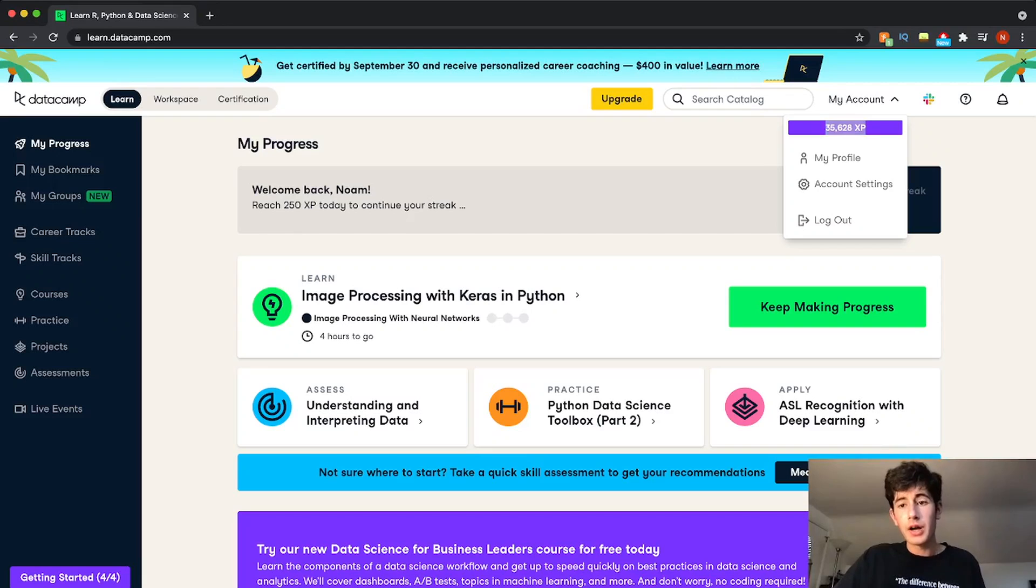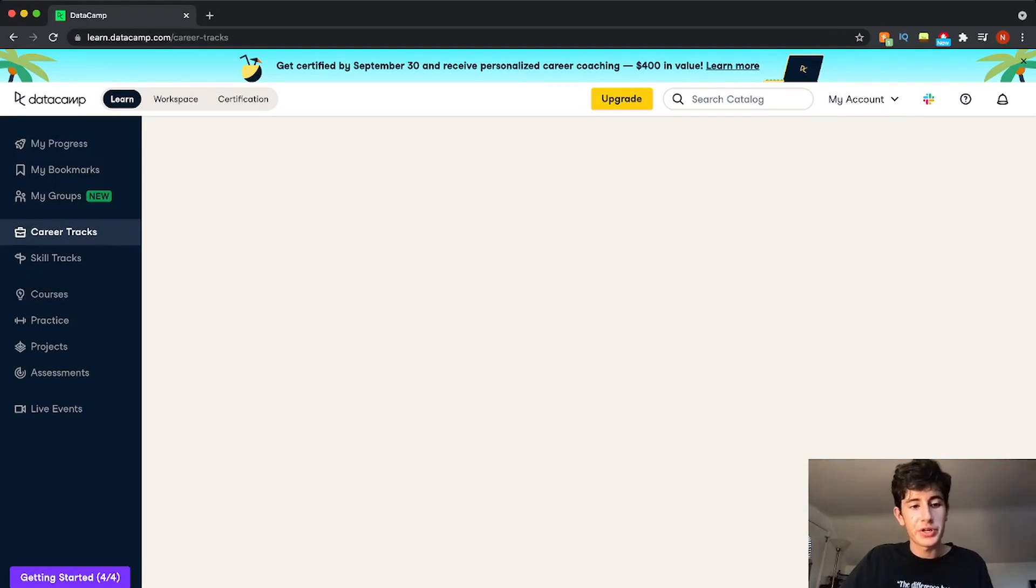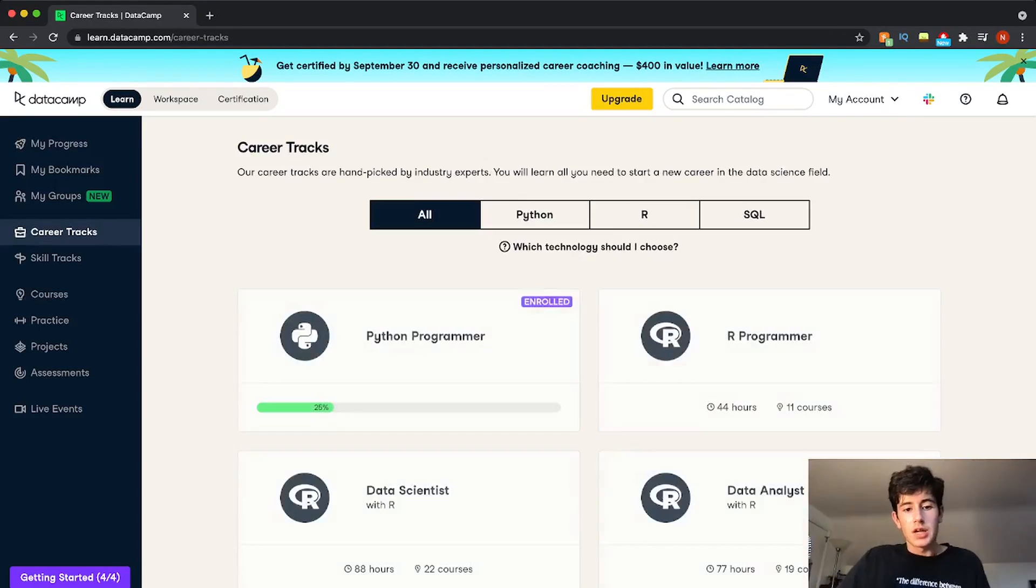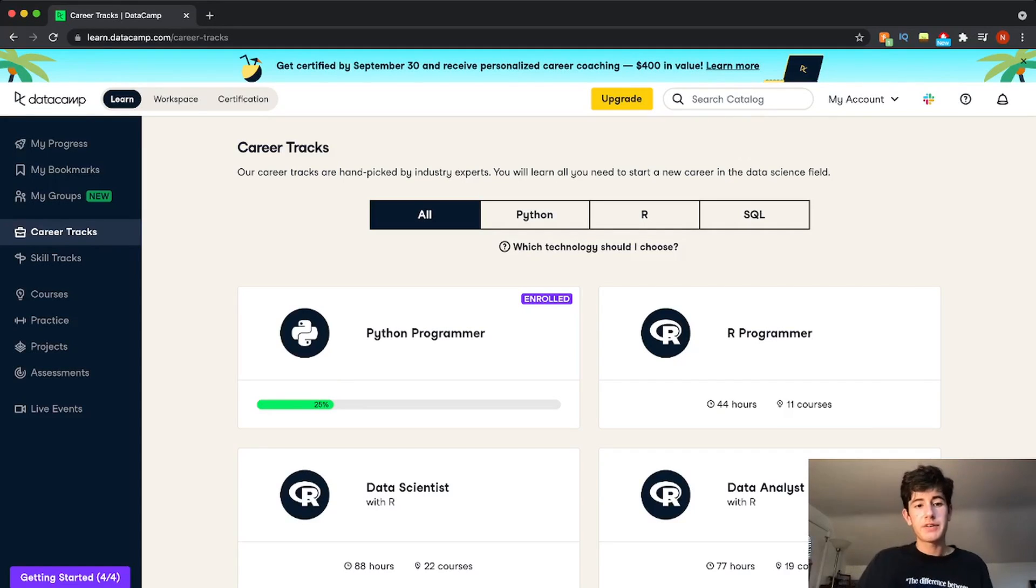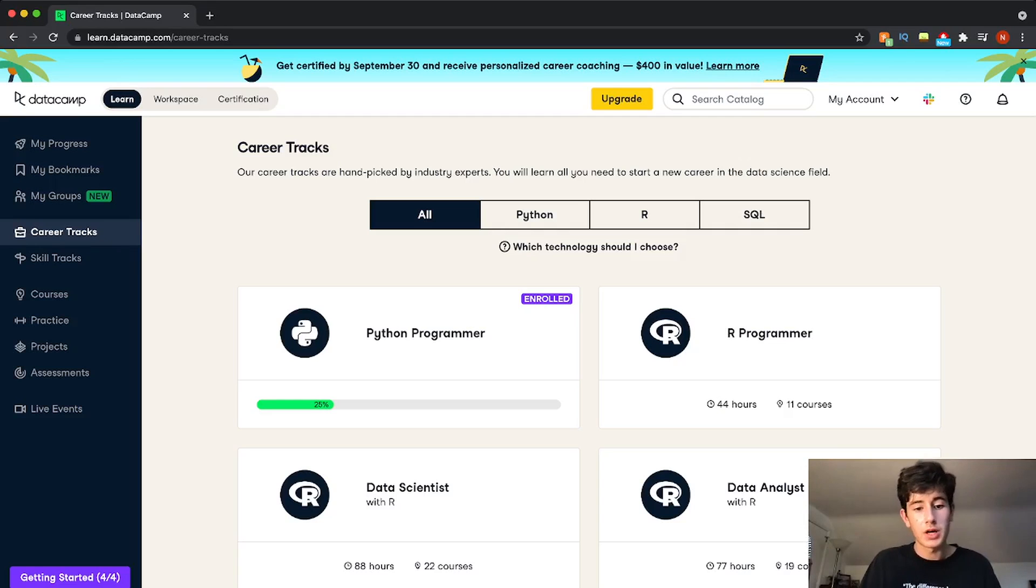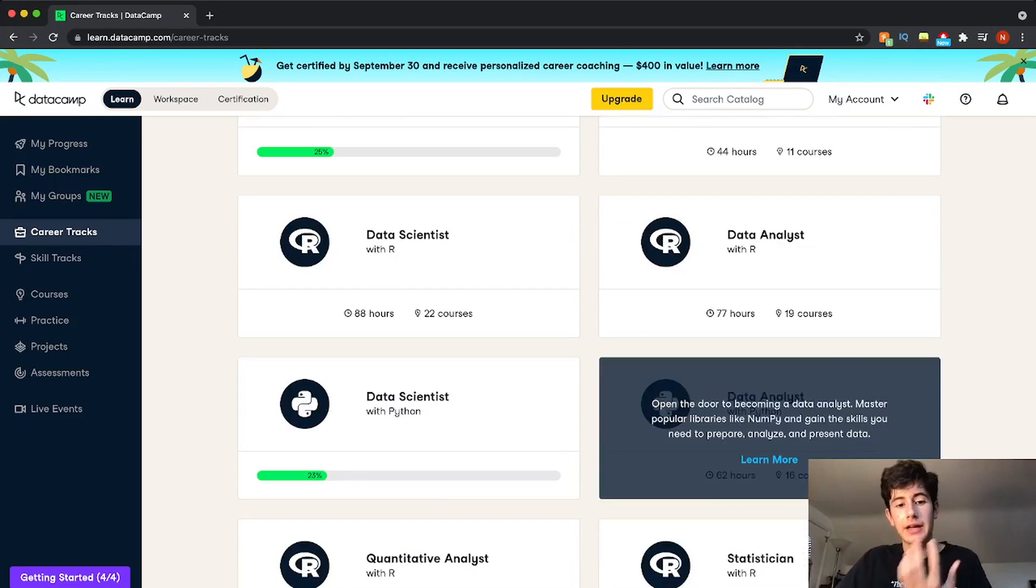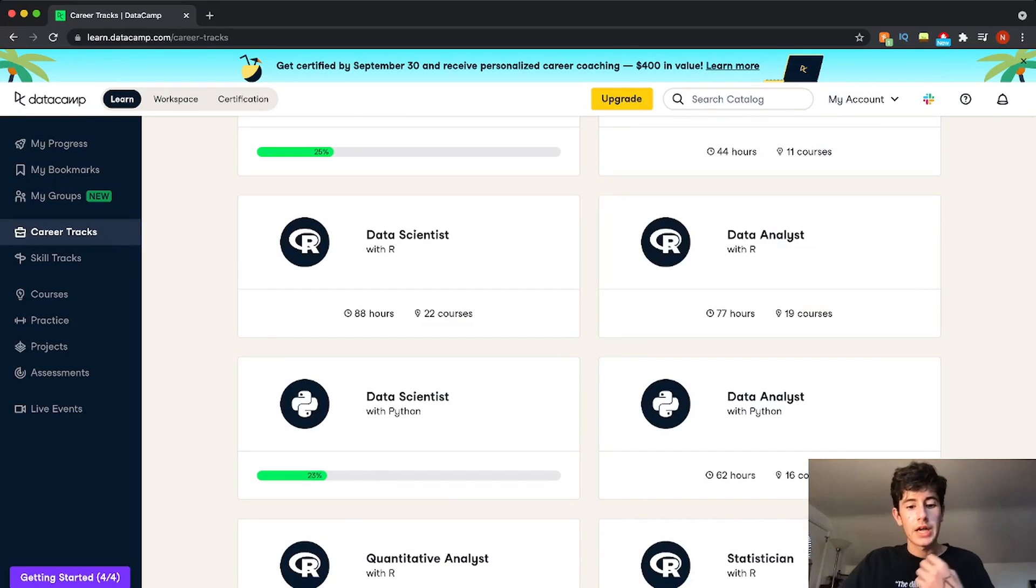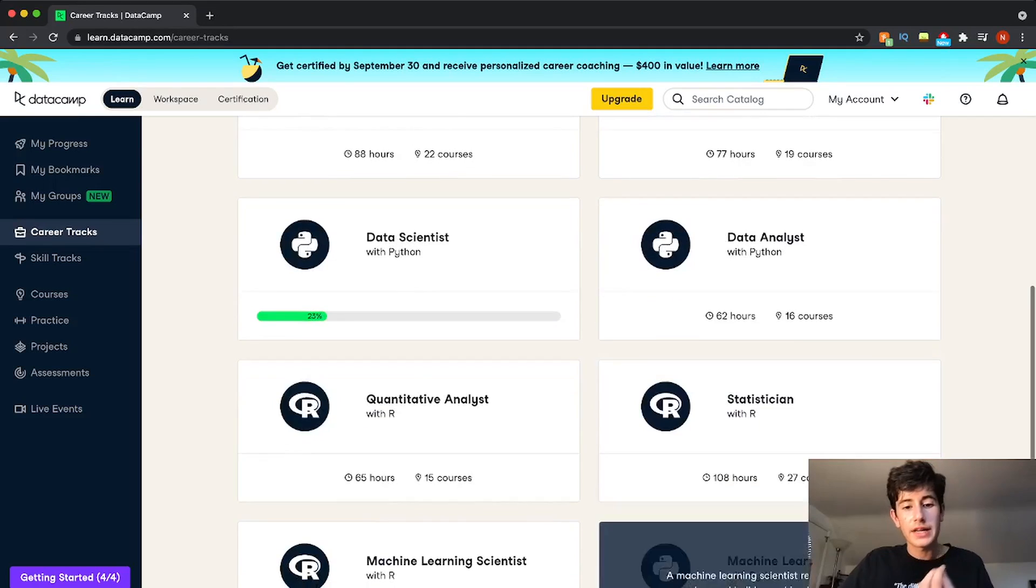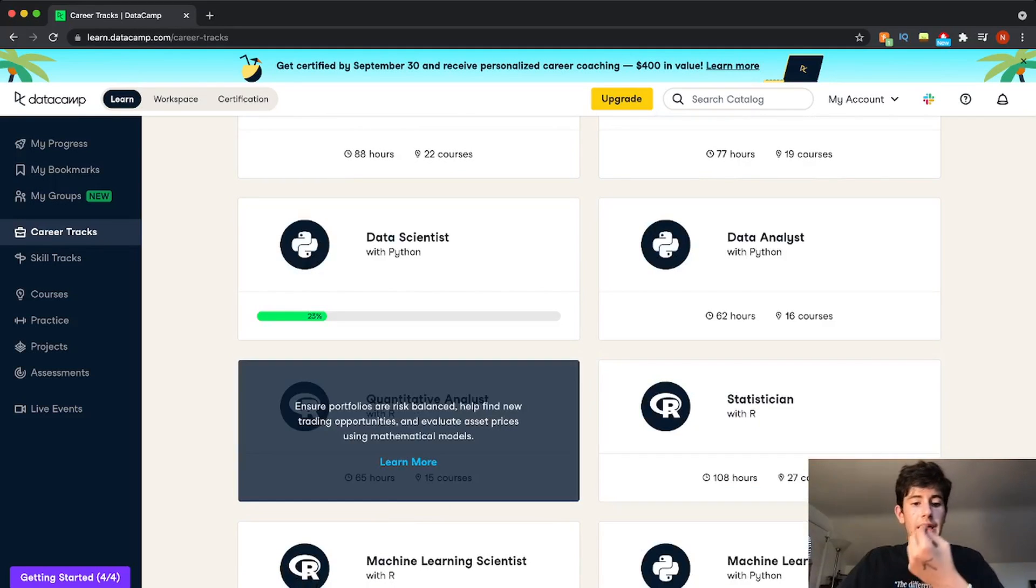Now another feature on Datacamp that is really cool is something called career tracks. So career tracks are different tracks that guide you to becoming, for example, a Python programmer, or a data scientist, or a data analyst, or a quantitative analyst.